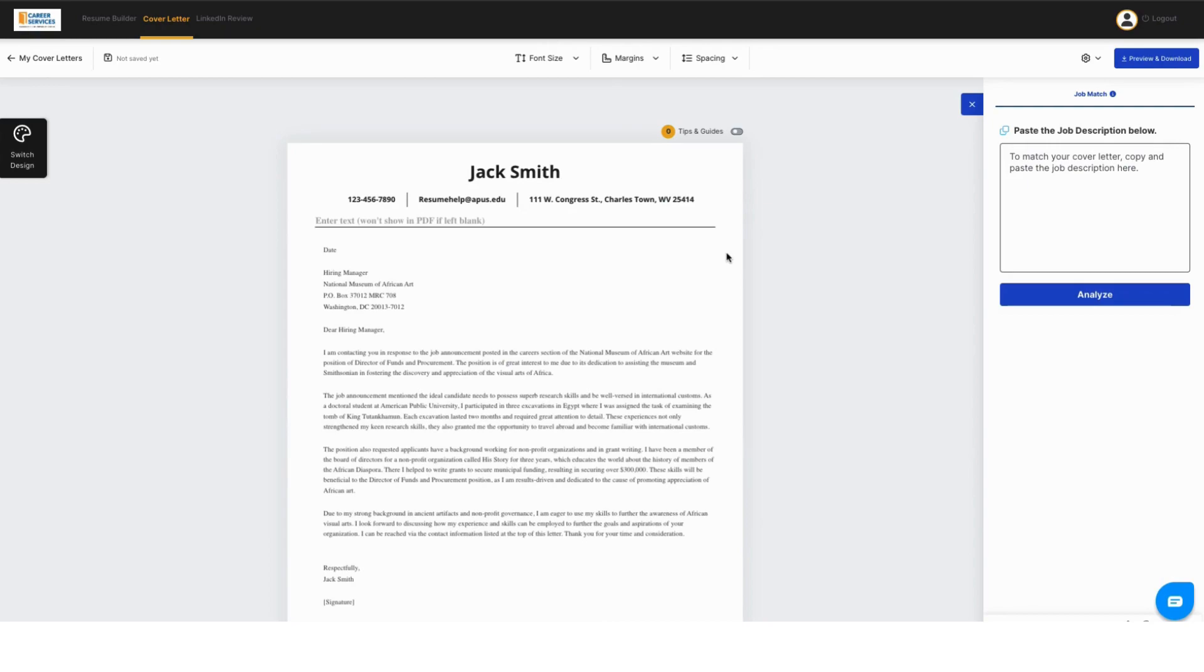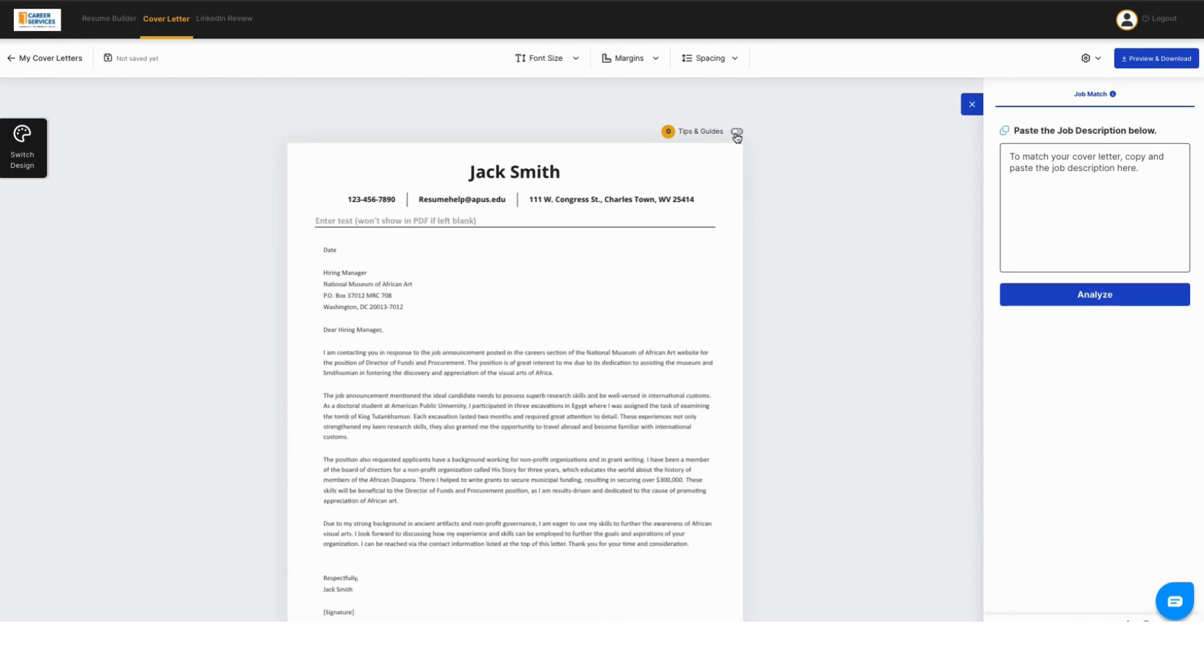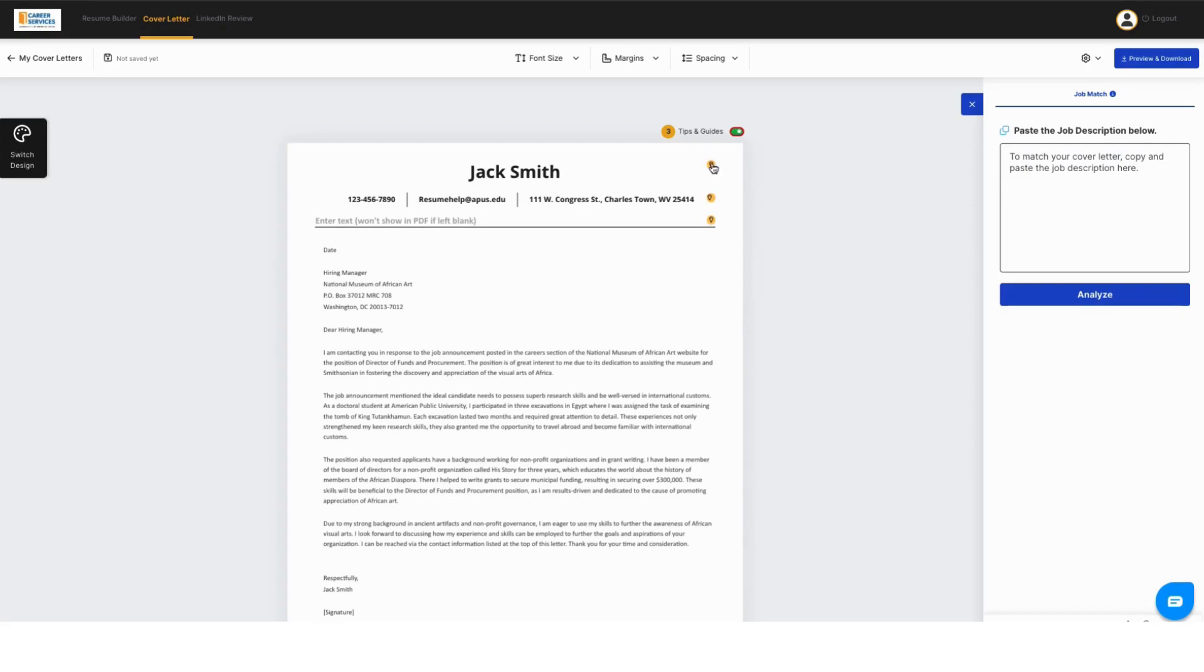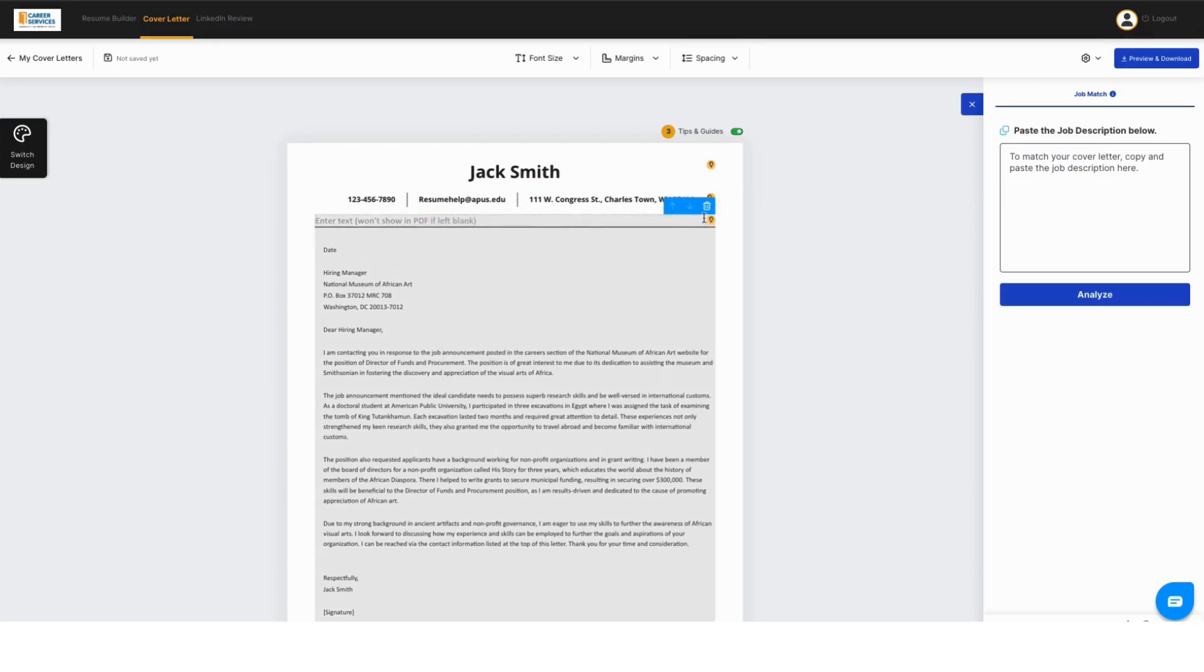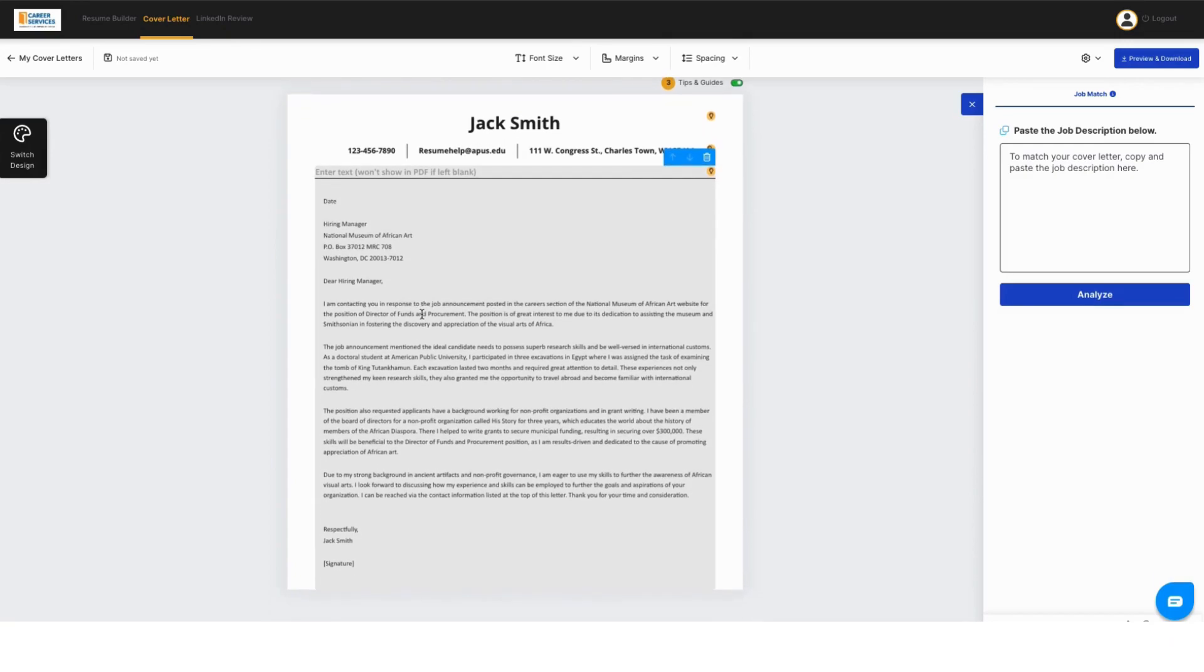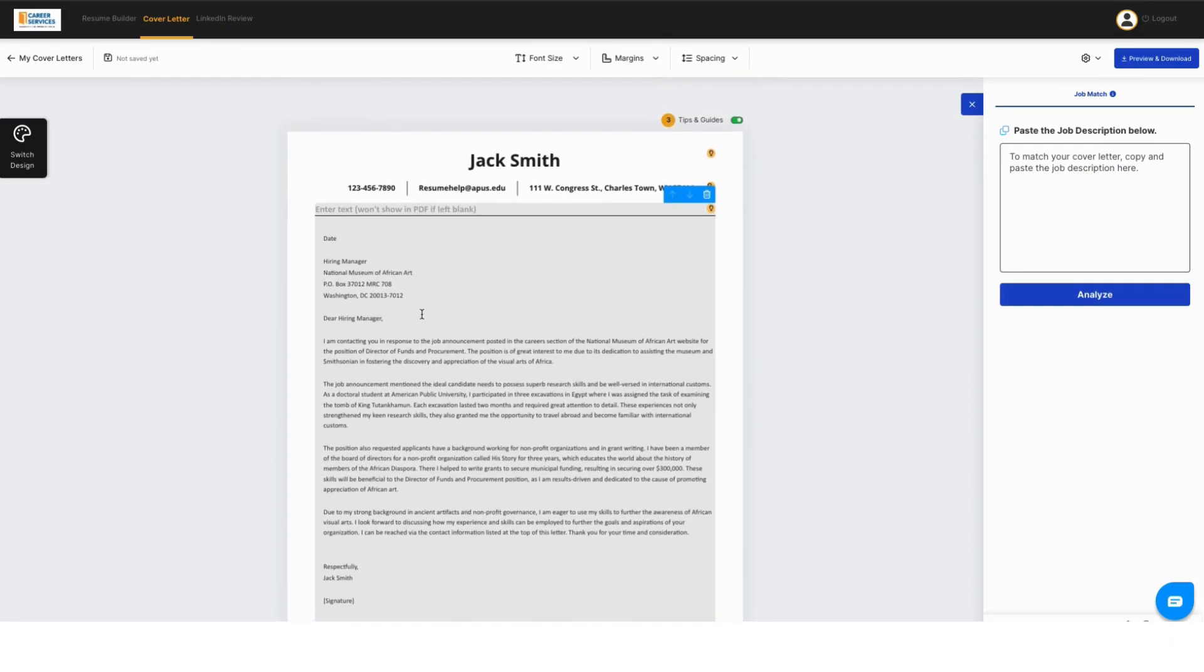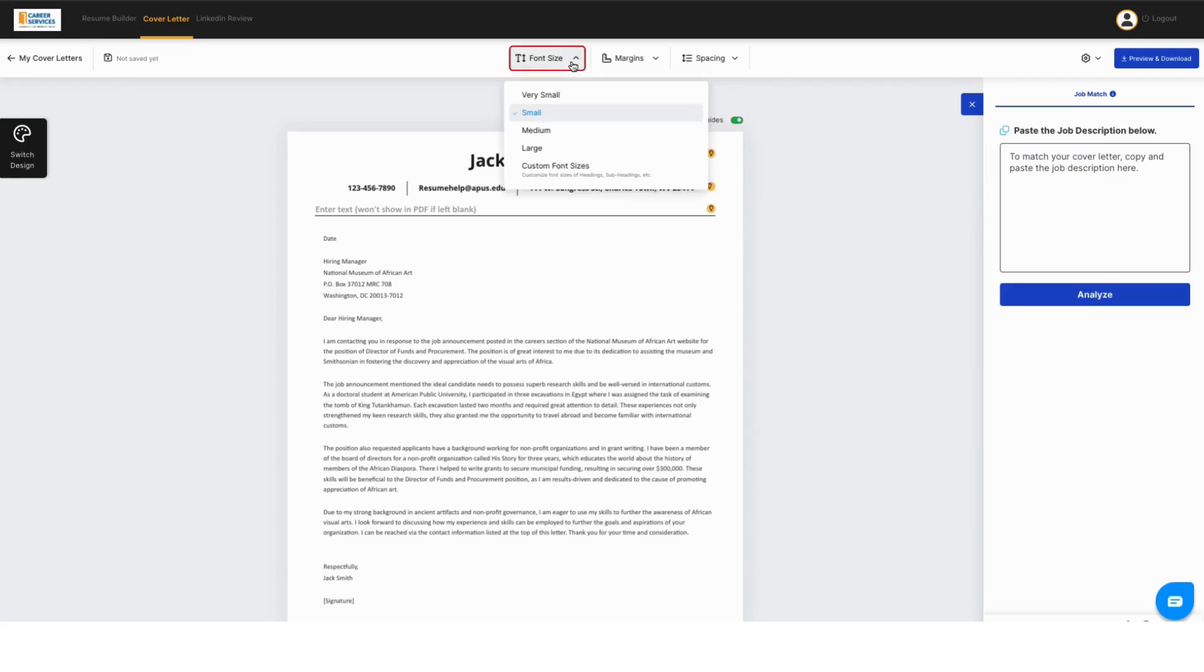Once you get into being able to edit the cover letter, I recommend turning on tips and guides. In here it'll give you suggestions and explain why things are the way they are. Like here, you want to make sure your name is the biggest on the page. This talks about using professional email addresses, LinkedIn profile URLs, and just other tips that are really important and provide some information you may not have known.